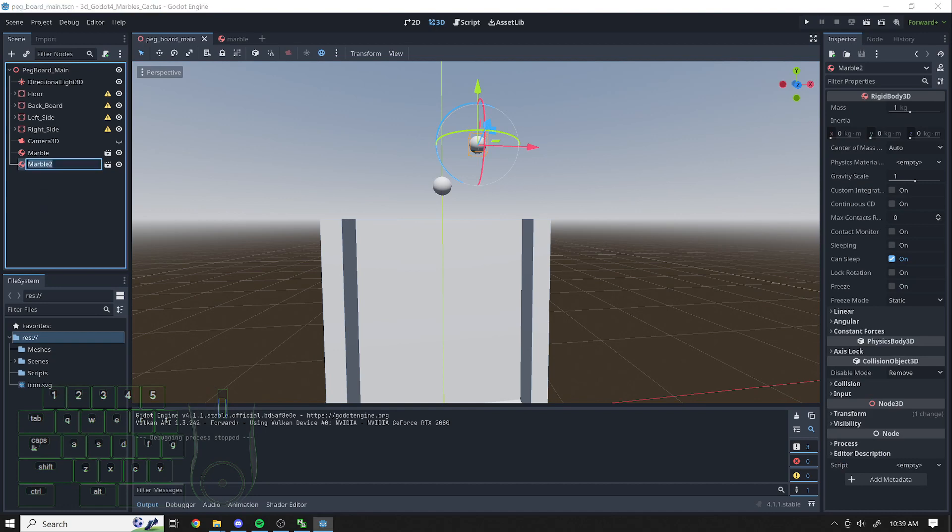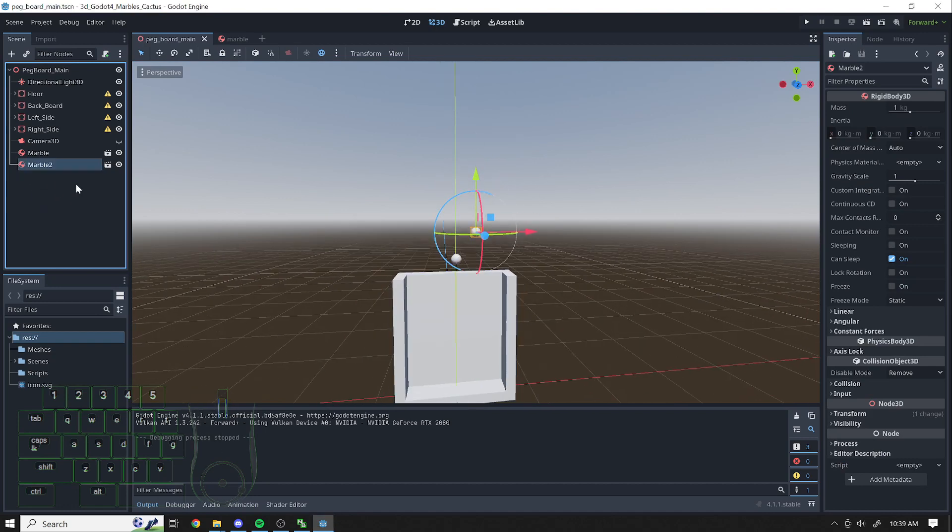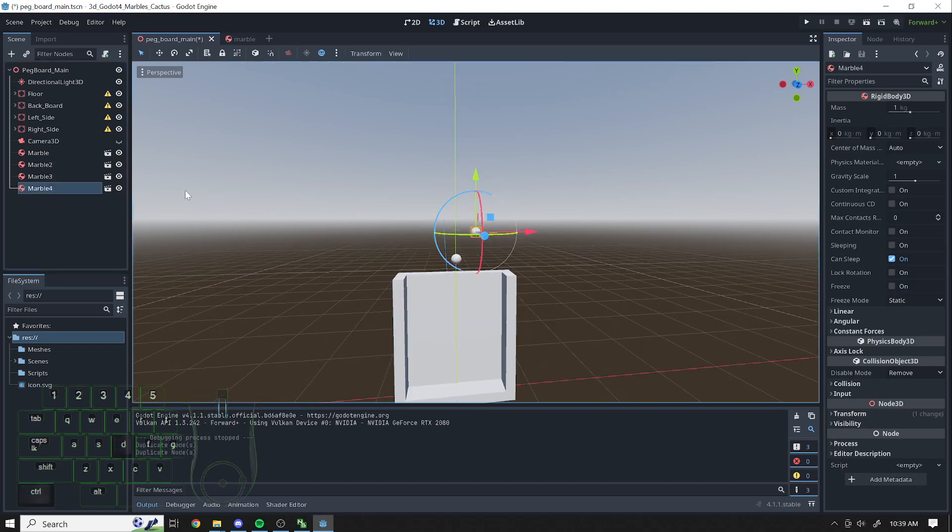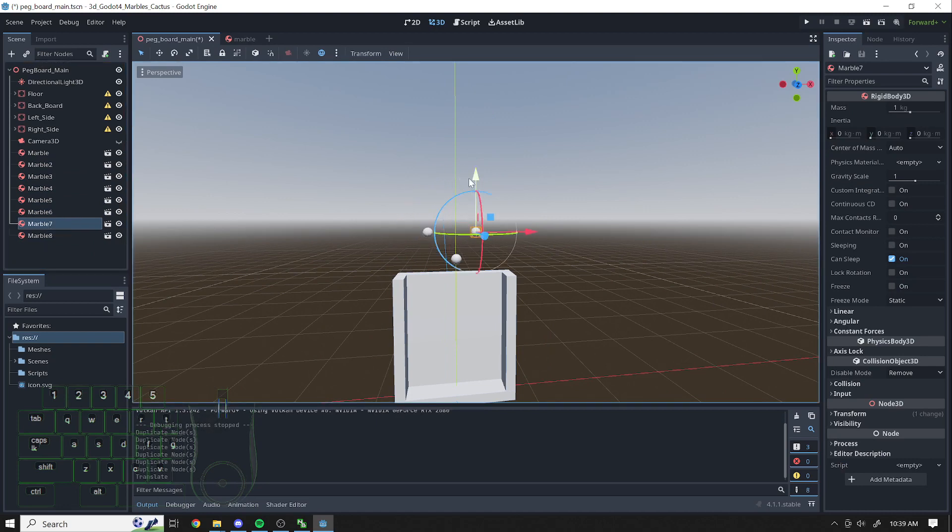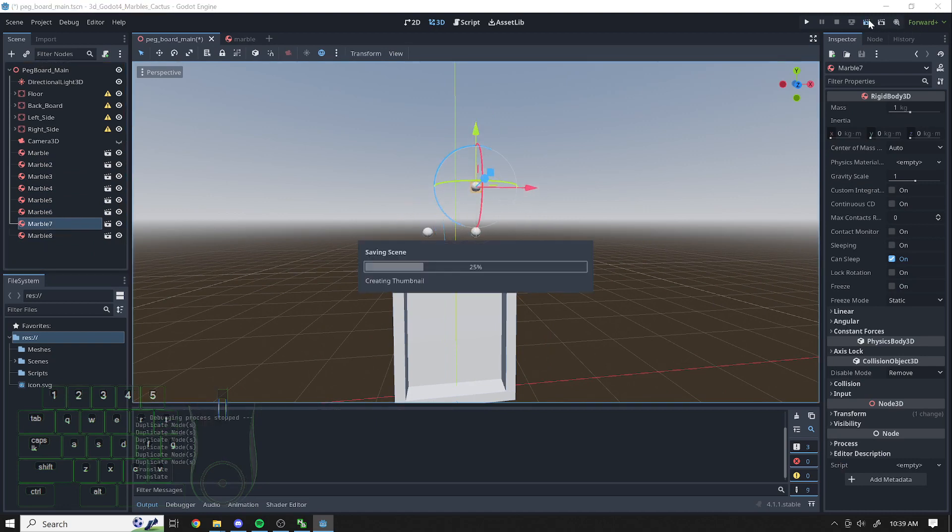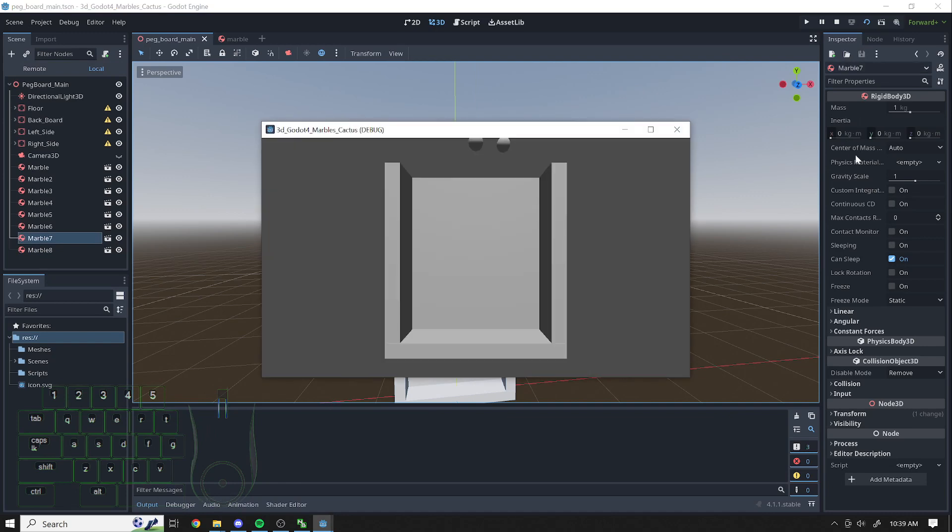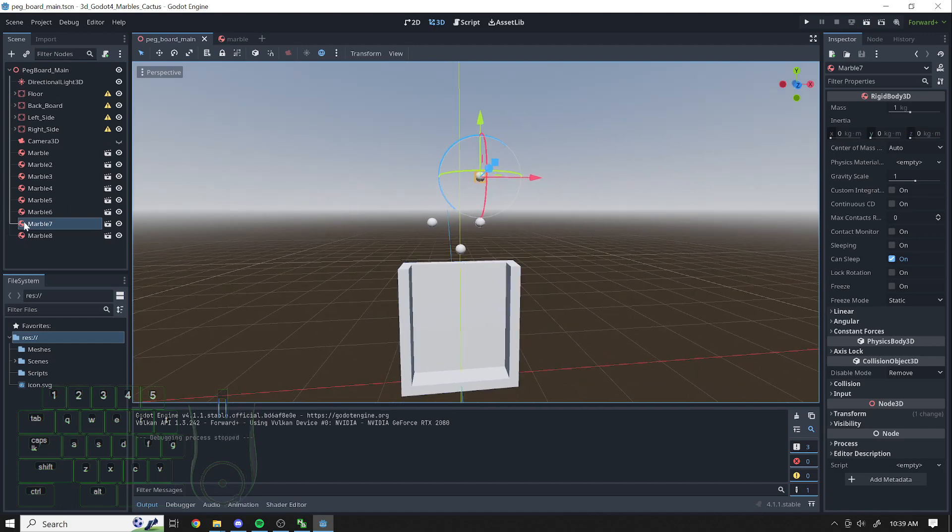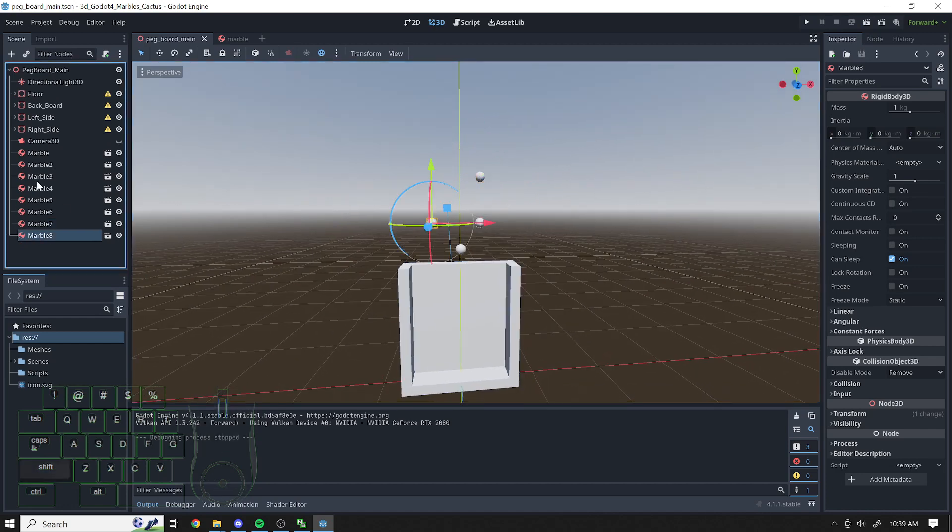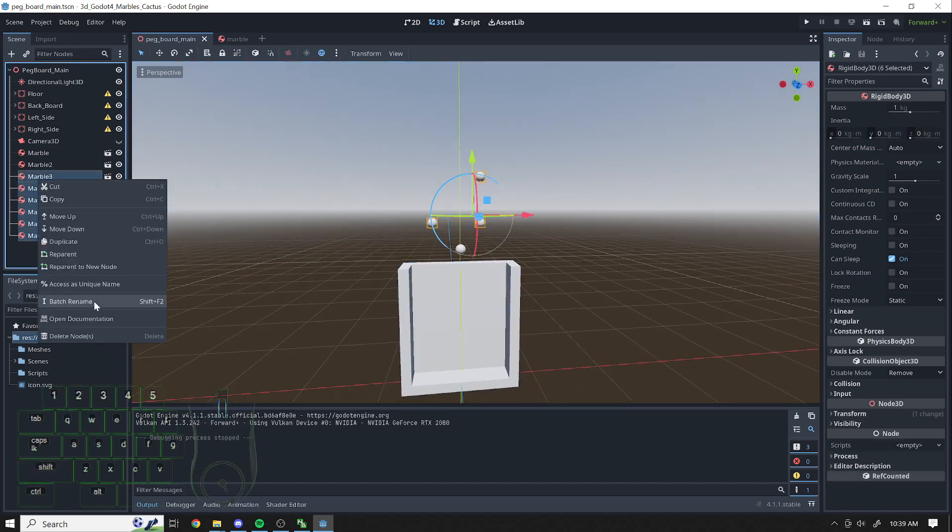And if I want to make more, I can just click on them and say Control D. Ooh, I don't know what will happen if they're stacked up like that. I'm kind of curious now. Let's see. Oh, they're just kind of, that's interesting. All right, so I've got all these marbles, or I've got some marbles.